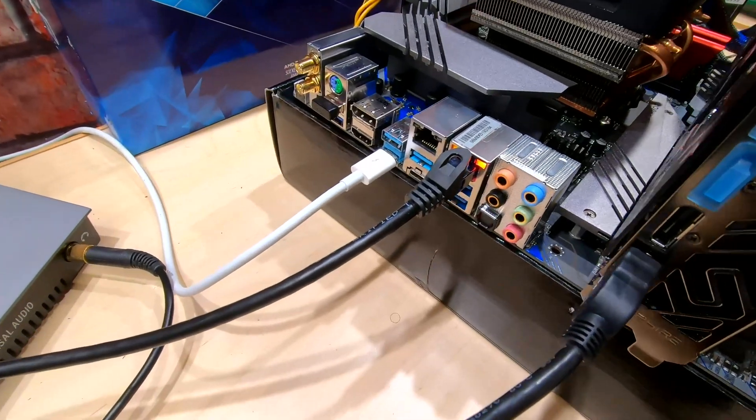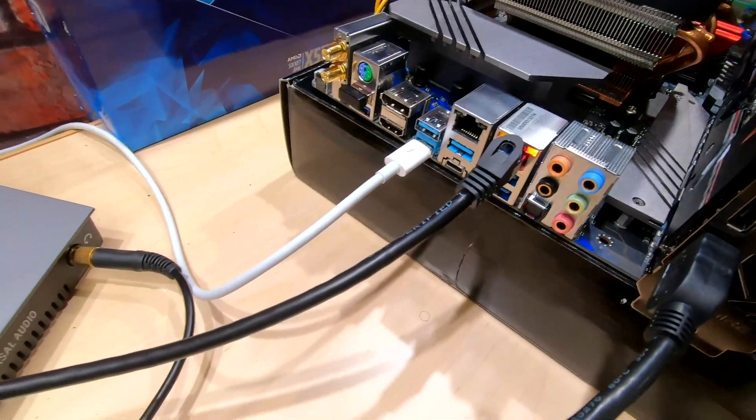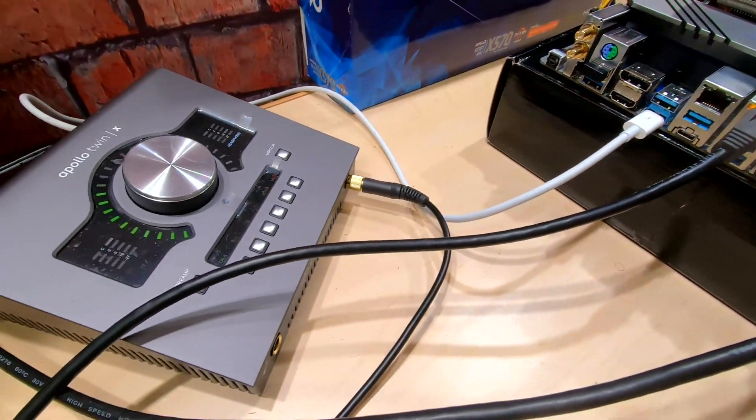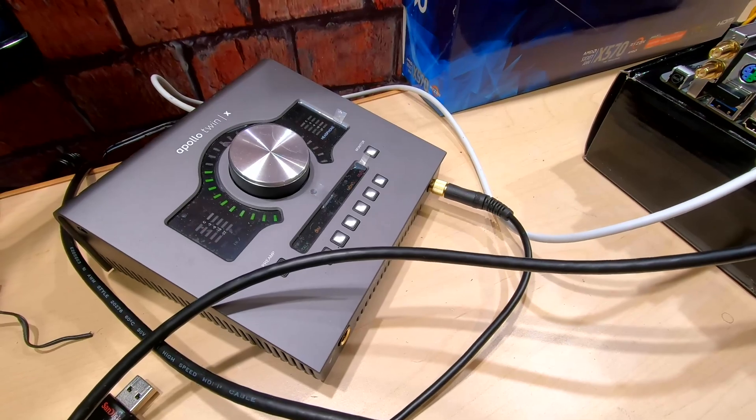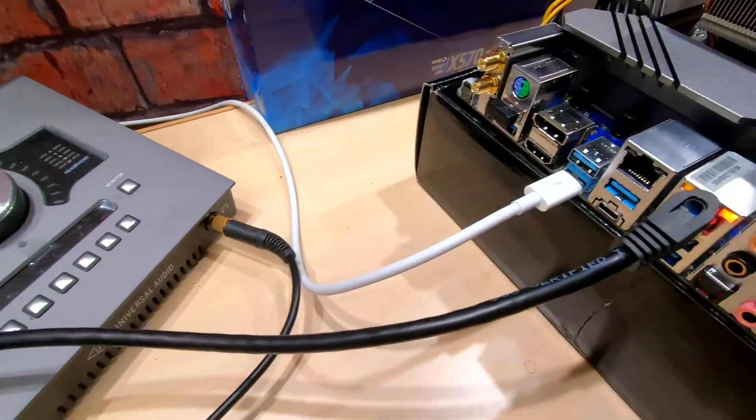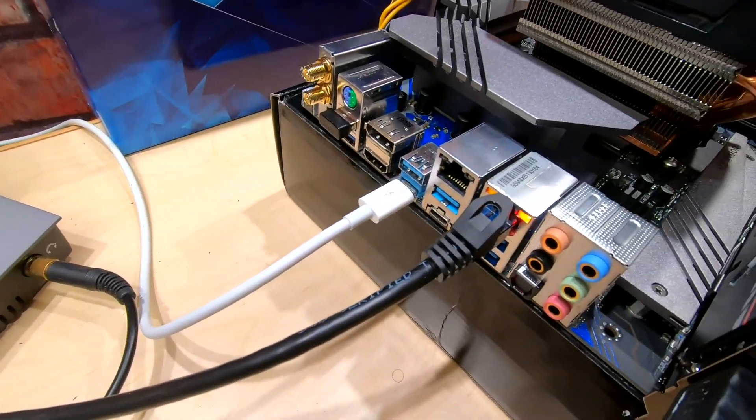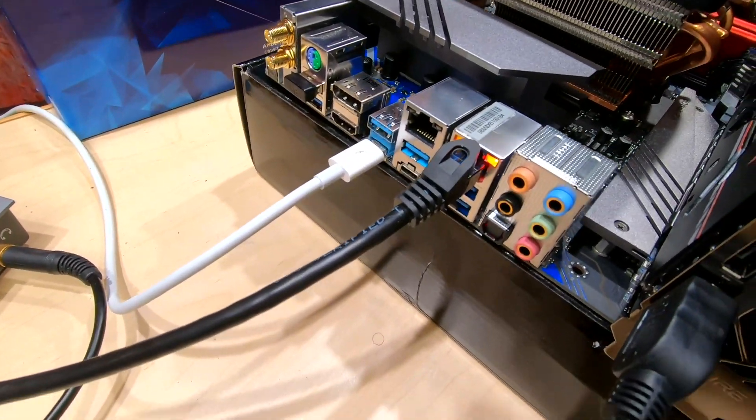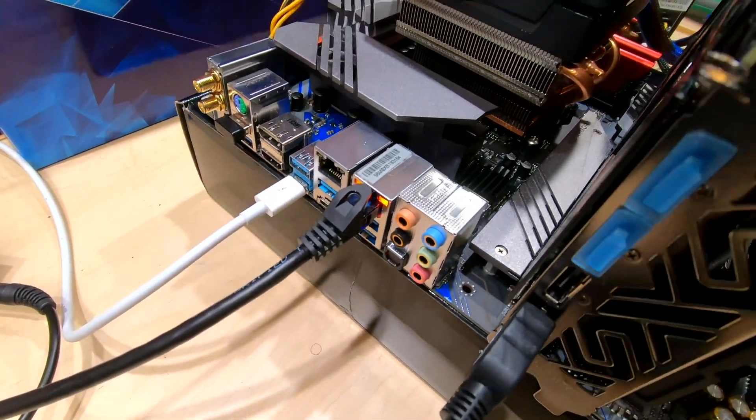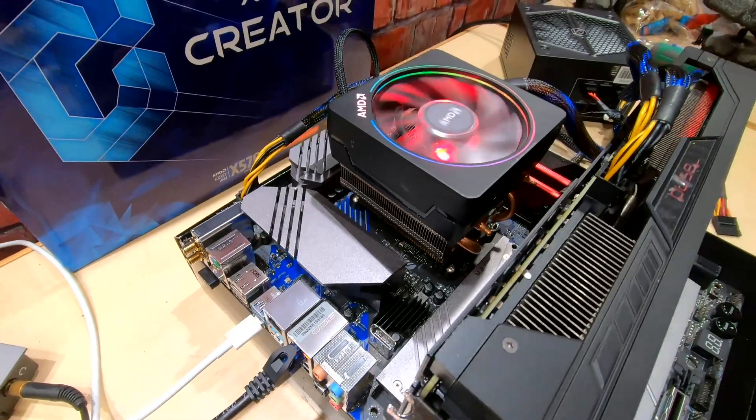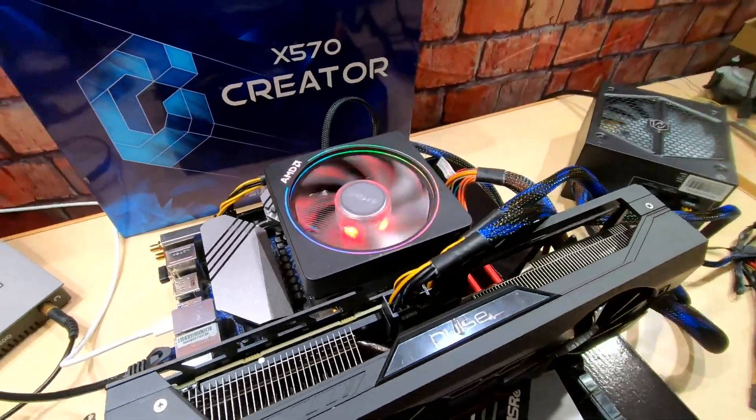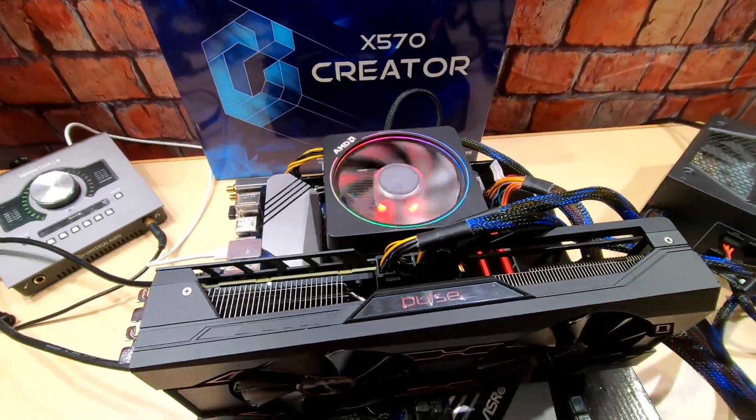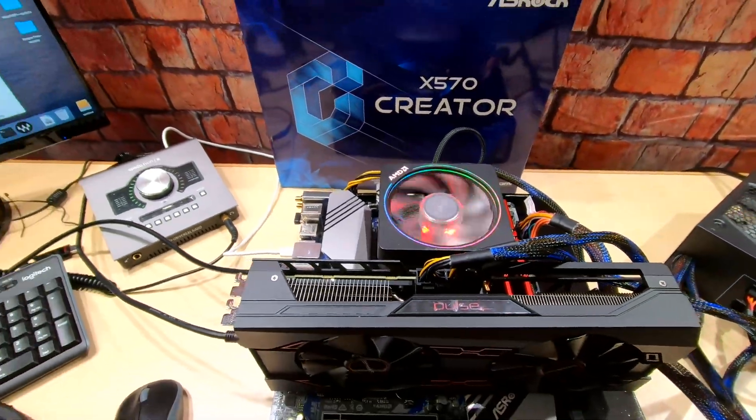As you can see here guys, I've got my Apollo Twin X plugged in here to the Thunderbolt port and yes it is working, but let me tell you what you have to do.